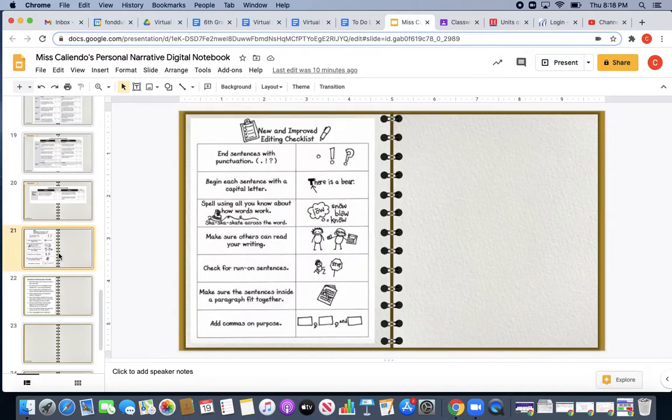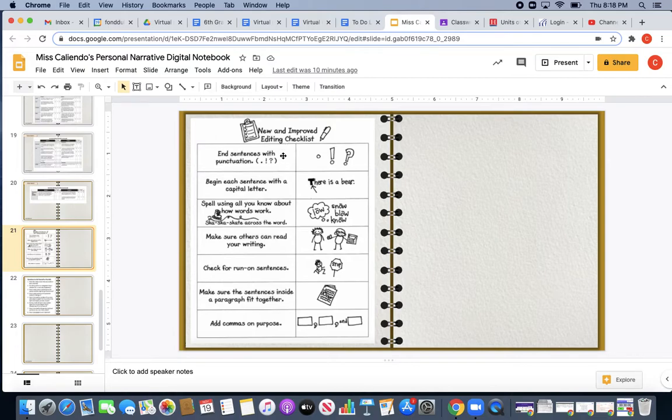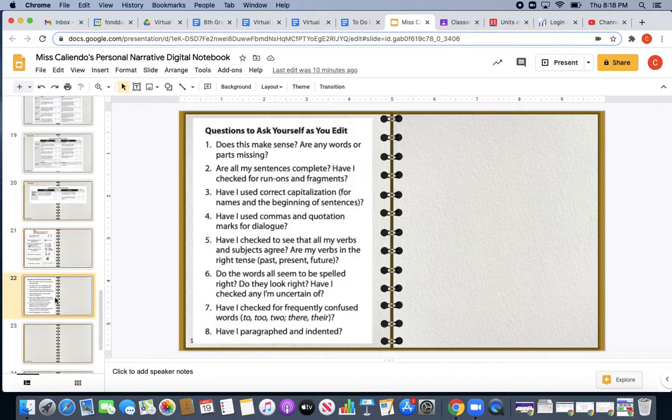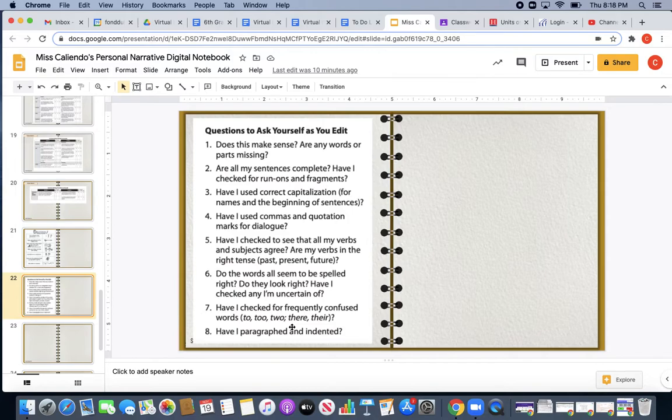On slide 21, you're going to see an editing checklist. This is something that you can work through to make sure that as you are editing, you have all of these different things. So editing, ending sentences with punctuation, capital letters at the beginning, spelling, making sure that others can read your writing, checking for run-on sentences, paragraphs, and commas.